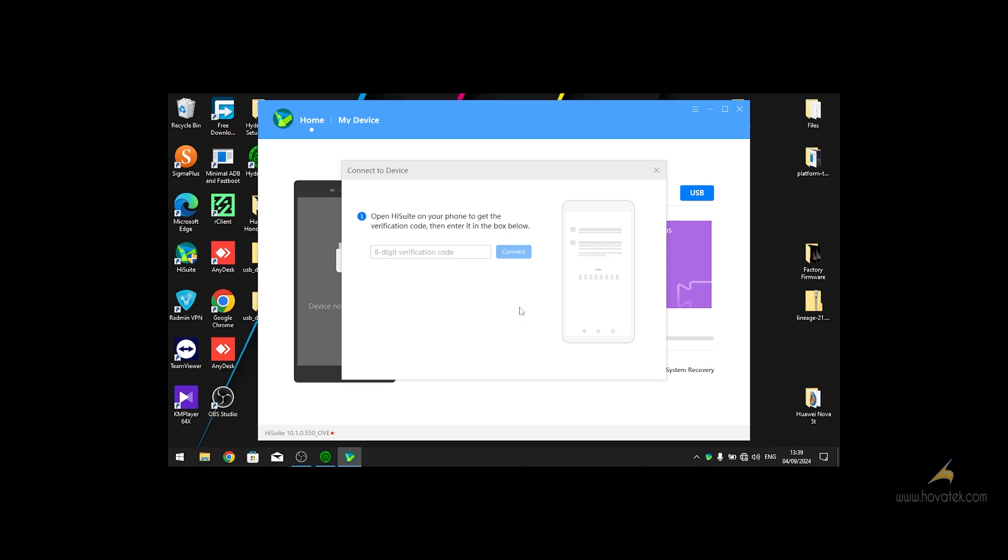Once you have done that, you will see on the iSuit app it is requesting for you to enter the 8-digit verification code.